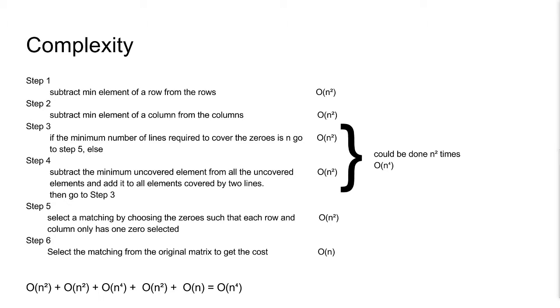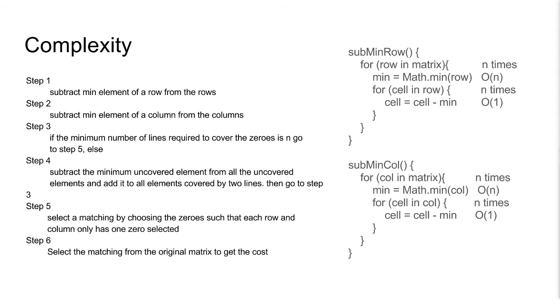We will look at the time complexity of the overall algorithm, and for each step. Subtracting the minimum from a row takes O(n) time, and we do this n times. So overall it's O(n²) time. Similarly for subtracting from columns.